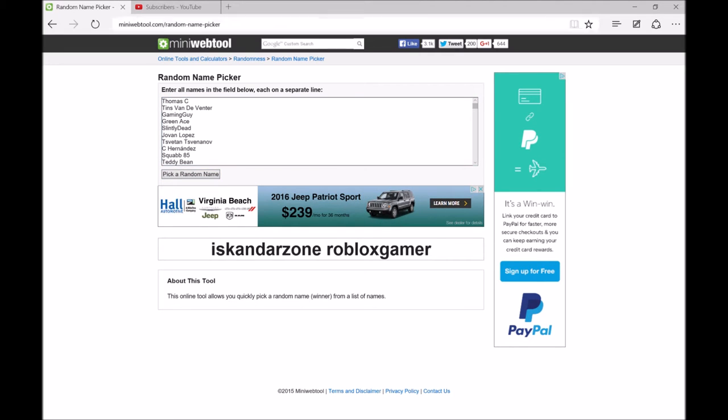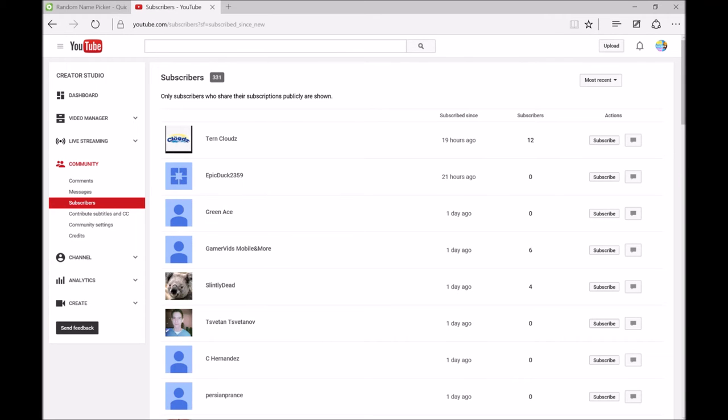Pretty awesome! You got that awesome Pumpkin Skull and Knights account. So yeah, we're gonna message you on YouTube and give you the email and password to the account.